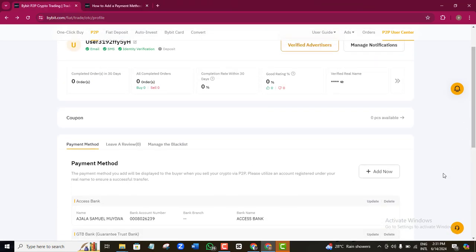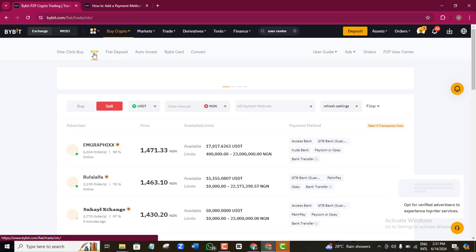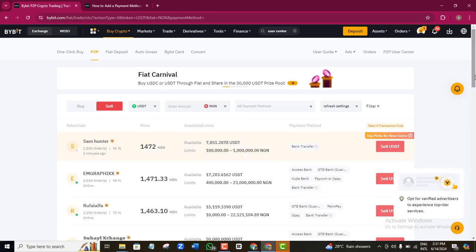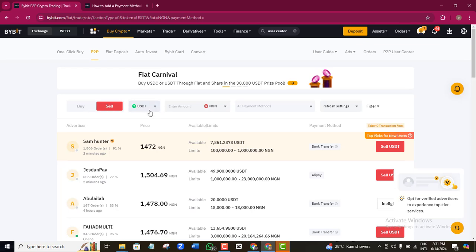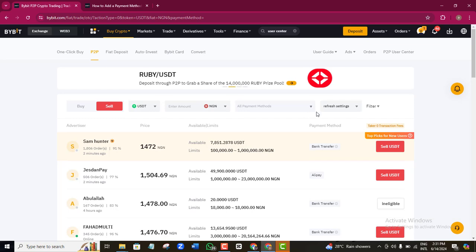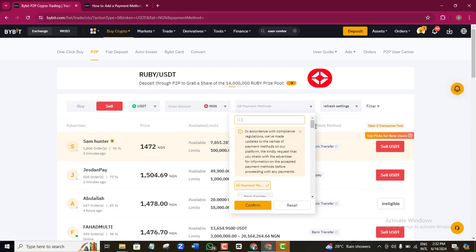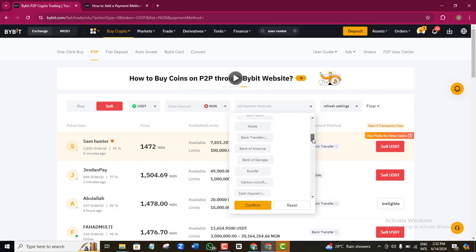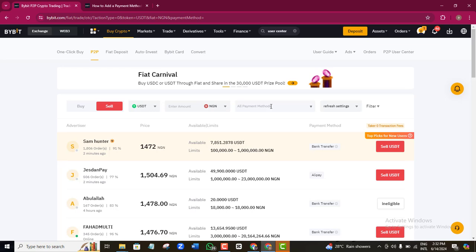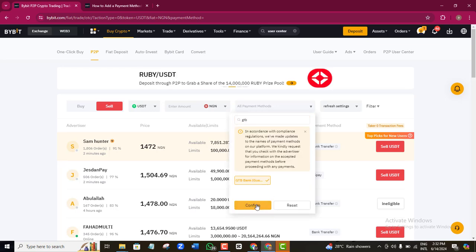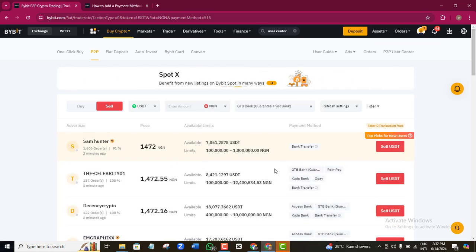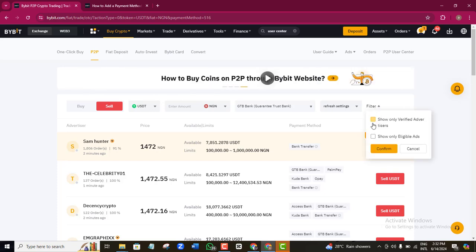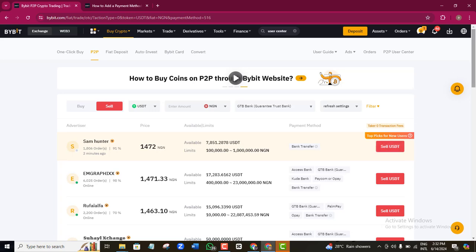Now that my account has been successfully added, I can complete my transaction. Once your payment method is confirmed, come back and click P2P again. To make this transfer easier, instead of selecting Bank Transfer generally, you can search for your specific bank. Since I registered GTB, I can search for GTB so that only buyers who can transfer to a GTB account are shown.